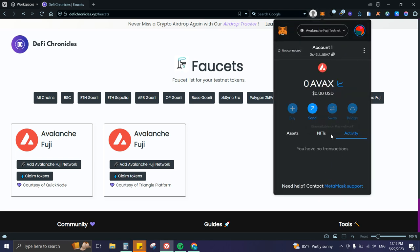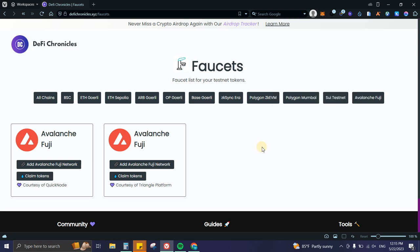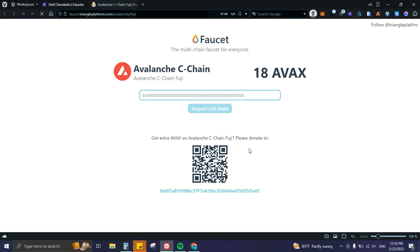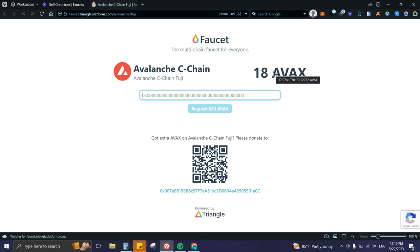Right now we're on Avalanche Fuji. We can use QuickNode or Triangle Platform—let's try Triangle Platform. Another thing you need to be aware of: sometimes faucets don't have enough tokens at the moment, so you'll need to wait for them to get replenished. Also, you can only use each faucet every 24 hours.